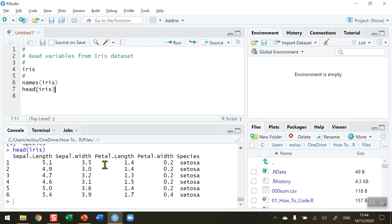So what we need to be able to do is we need to be able to refer to the iris data set and the individual variables within that data set.